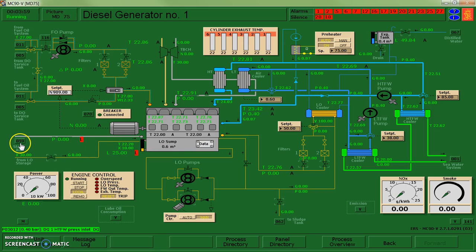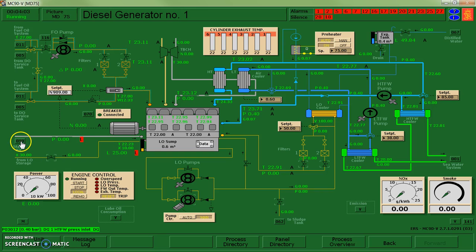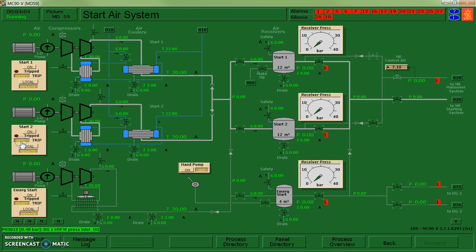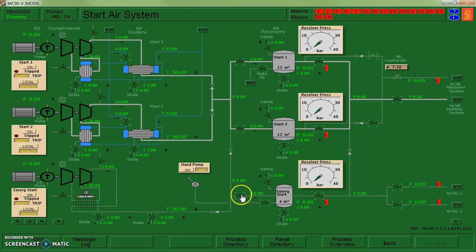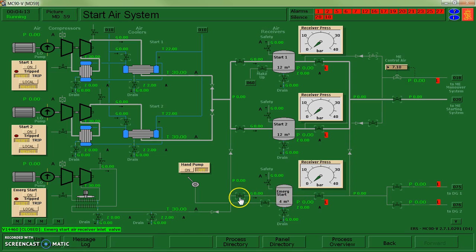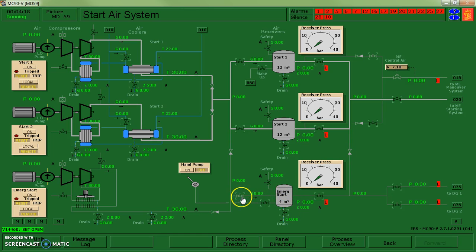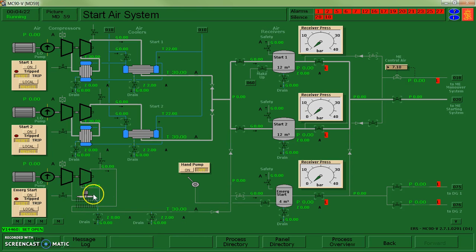The other thing that I want to do is go to my start air system. So 59. And my other long lead item is going to be to fill up my air compressor tank, my air reservoir here. So I'm going to open up a valve to allow me access to my emergency start receiver.